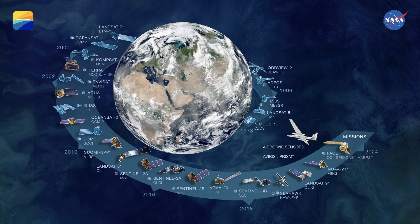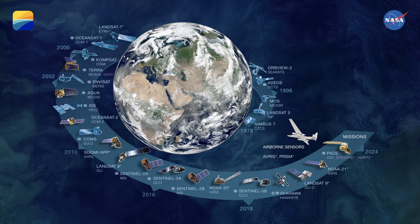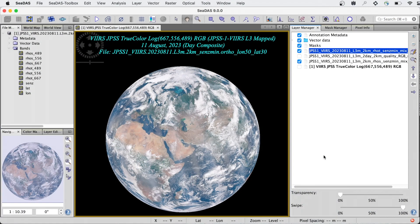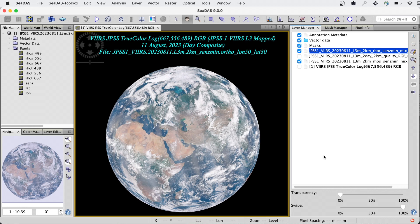CDAS supports over 25 U.S. and international satellite missions, including OCI, HARP-2, and SPEX-1, flying aboard the PACE satellite. In this video, we'll give a brief introduction to CDAS and highlight some of its new features.